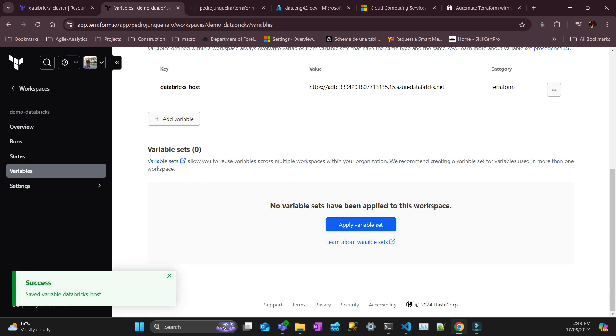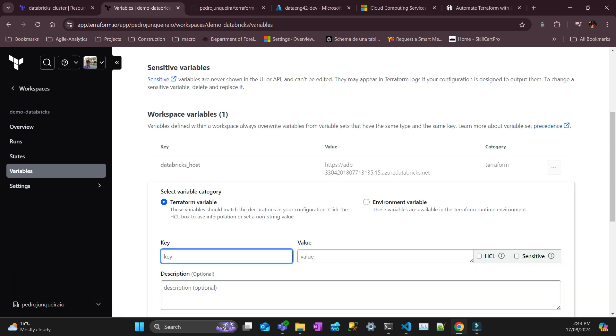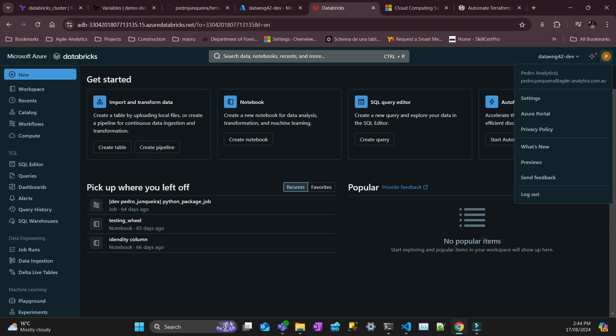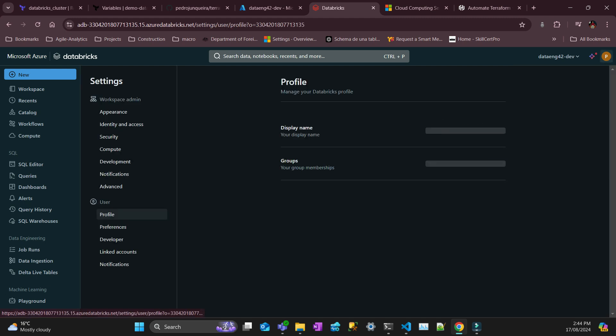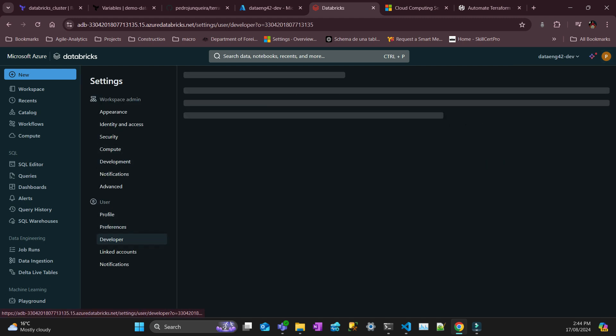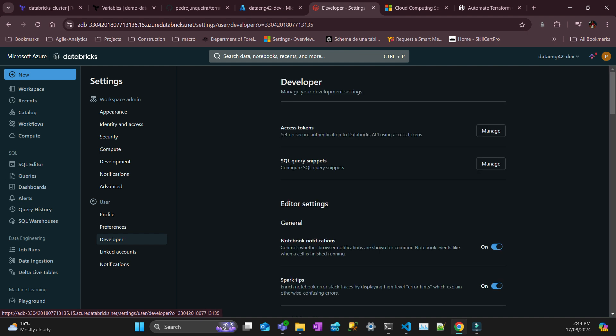And then you put add variable. The next variable is token. Add variable, and the value here, you're going to have to launch your workspace. You come here, go to settings, developer, access token.